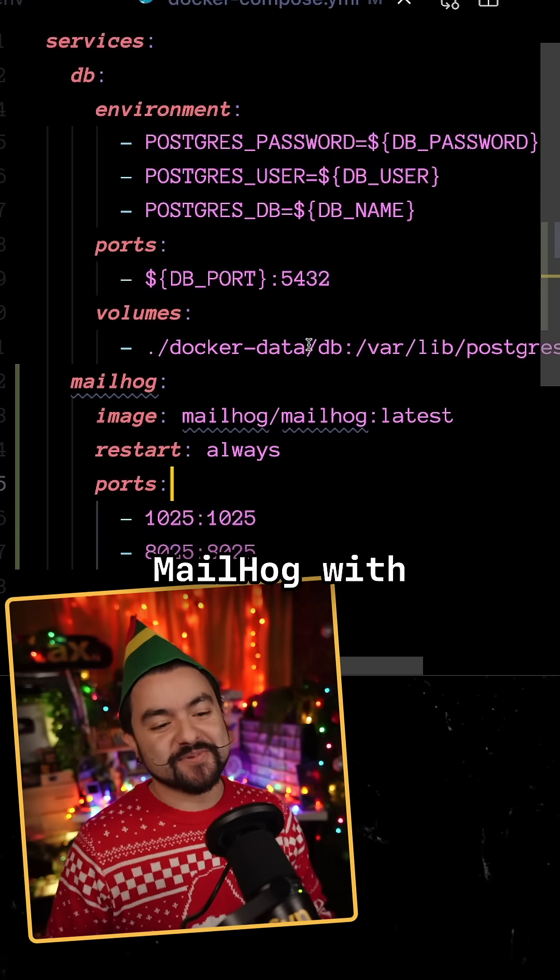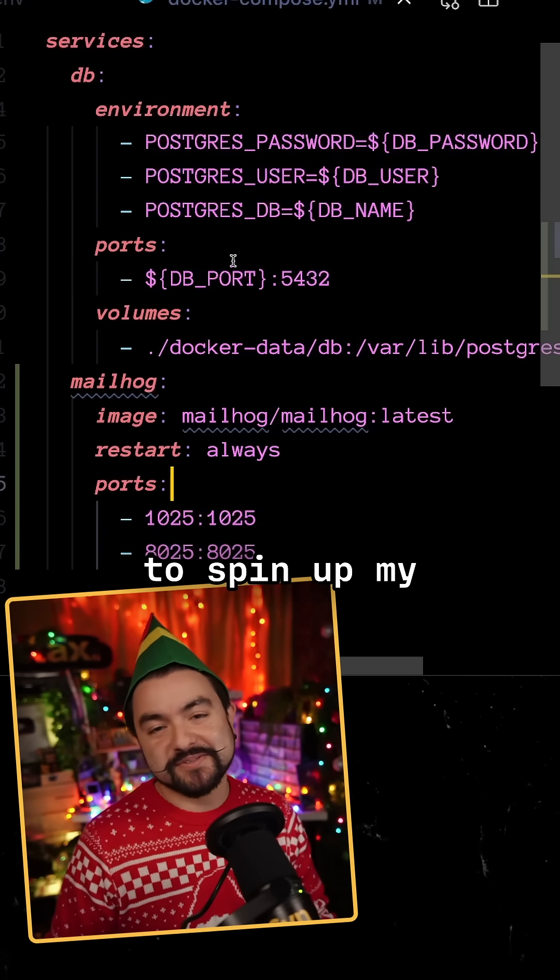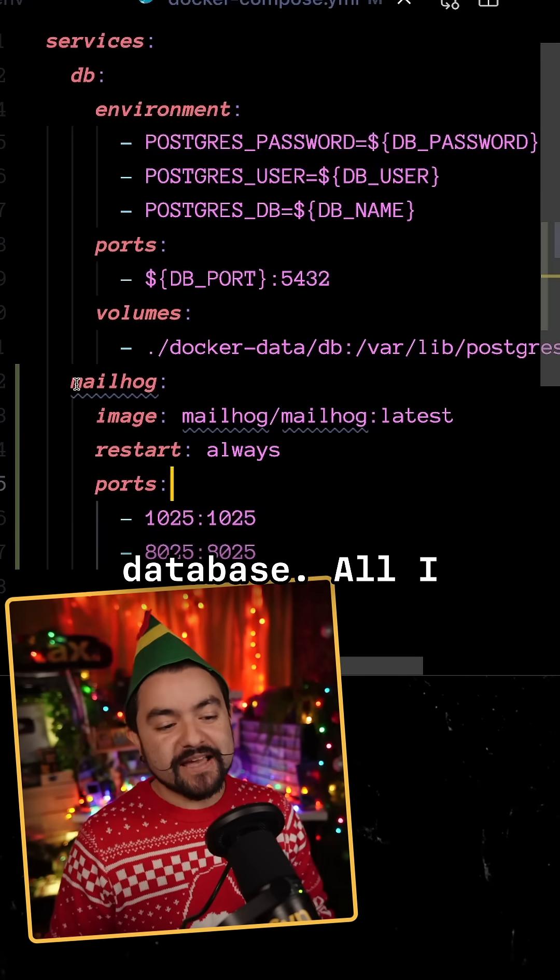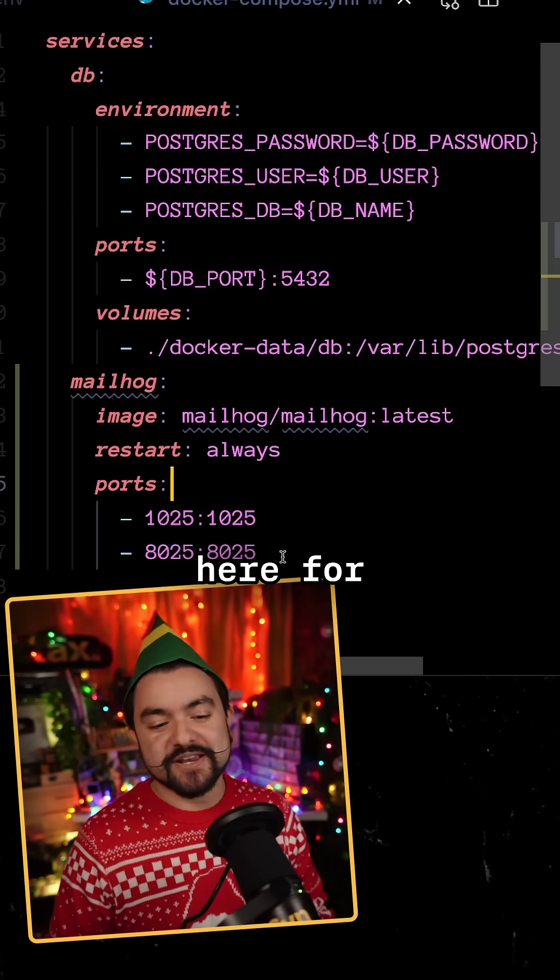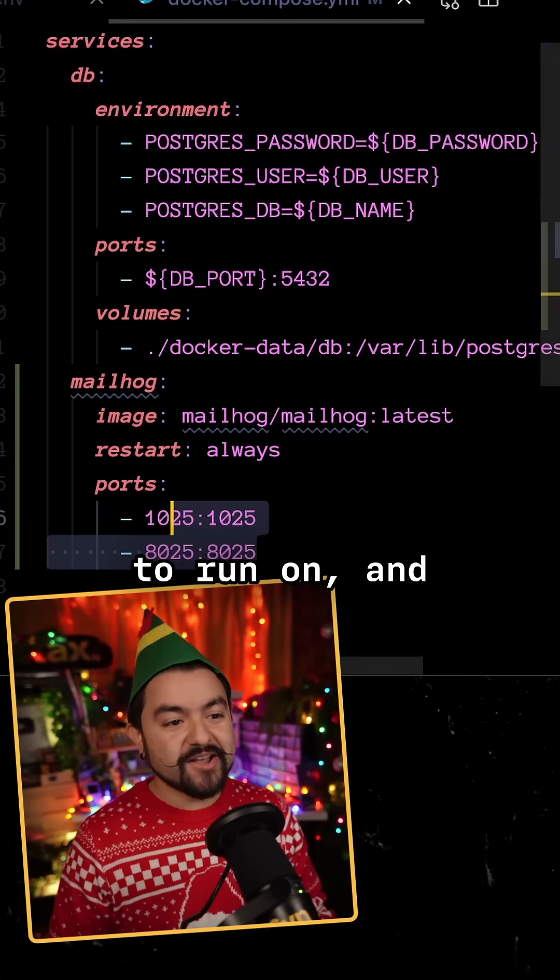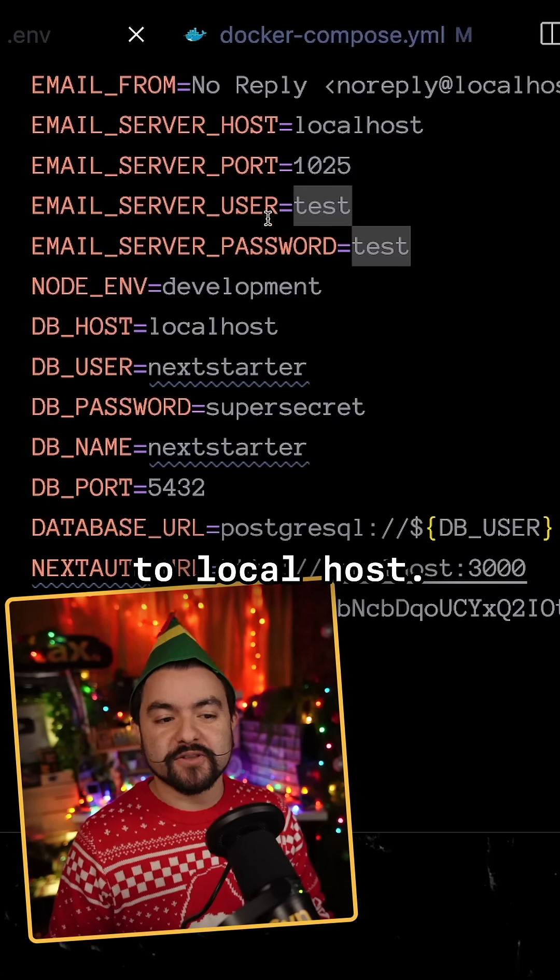And like I mentioned, you can set up MailHog with Docker. So I already have a Docker Compose to spin up my Postgres database. All I have to do is add a section here for MailHog, tell it which ports to run on, and then make sure that my settings point to localhost.